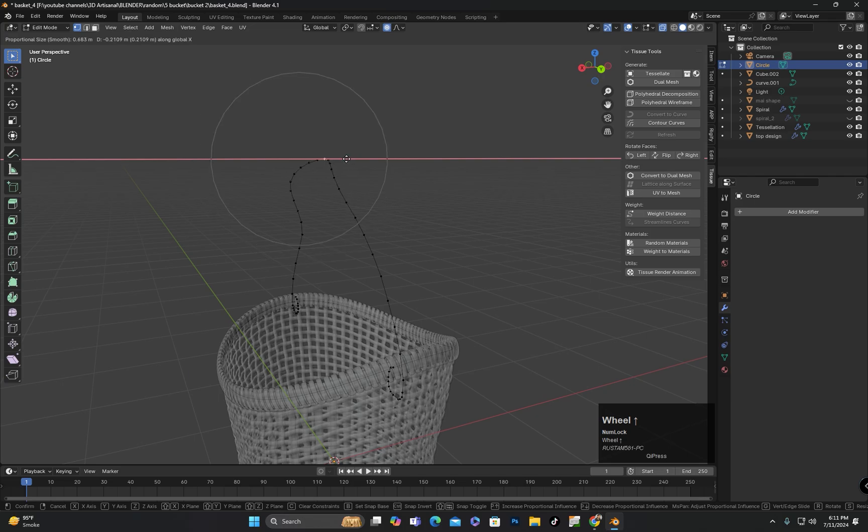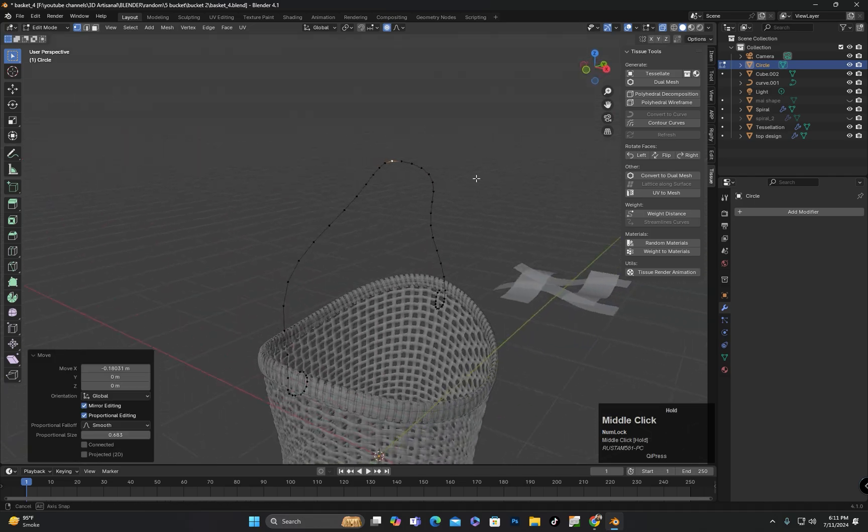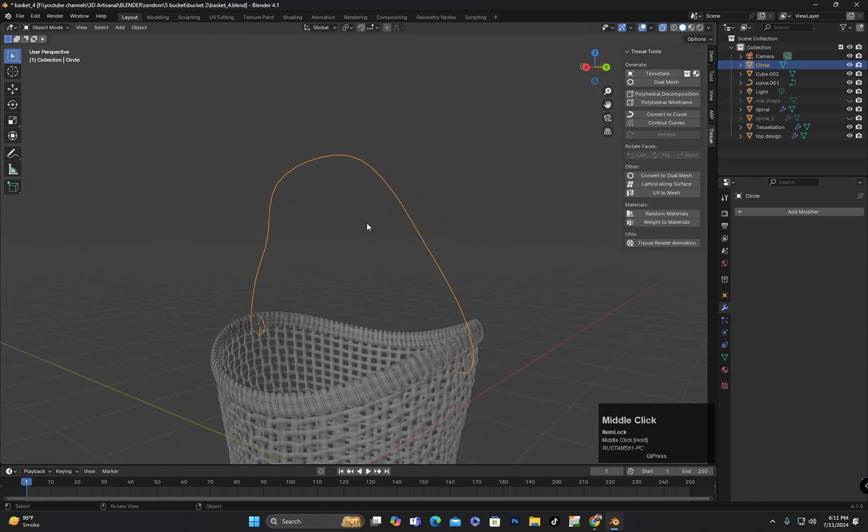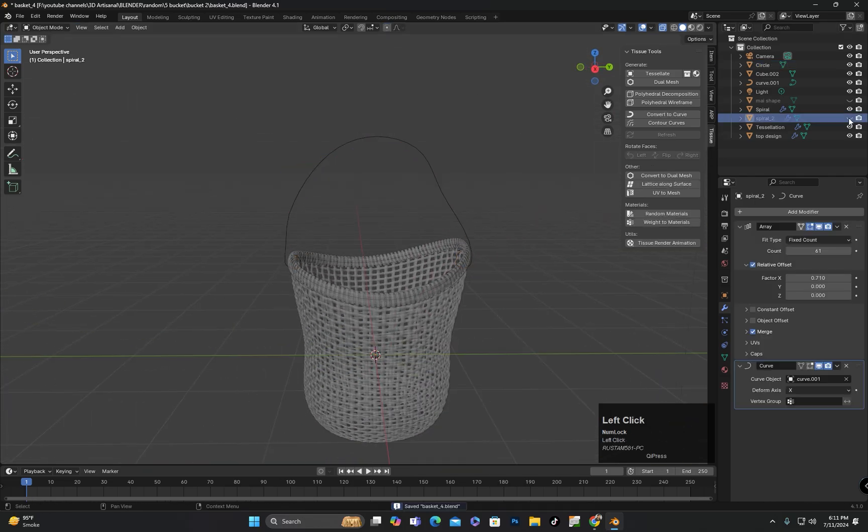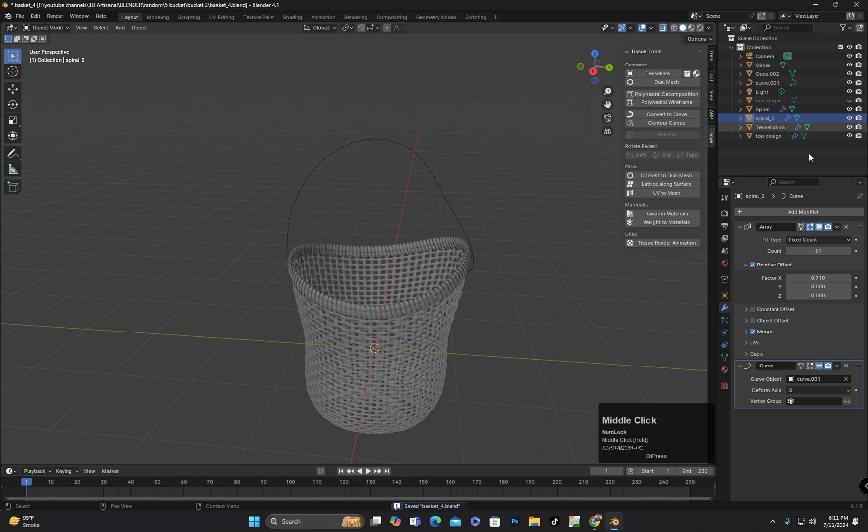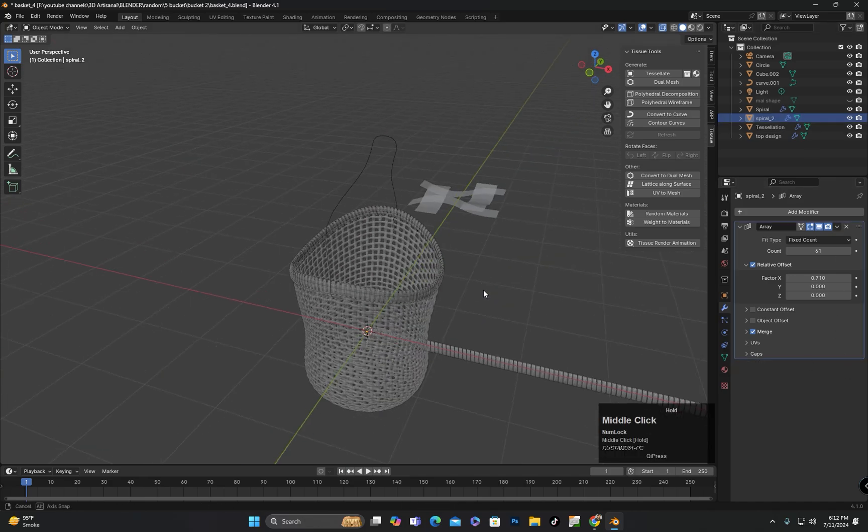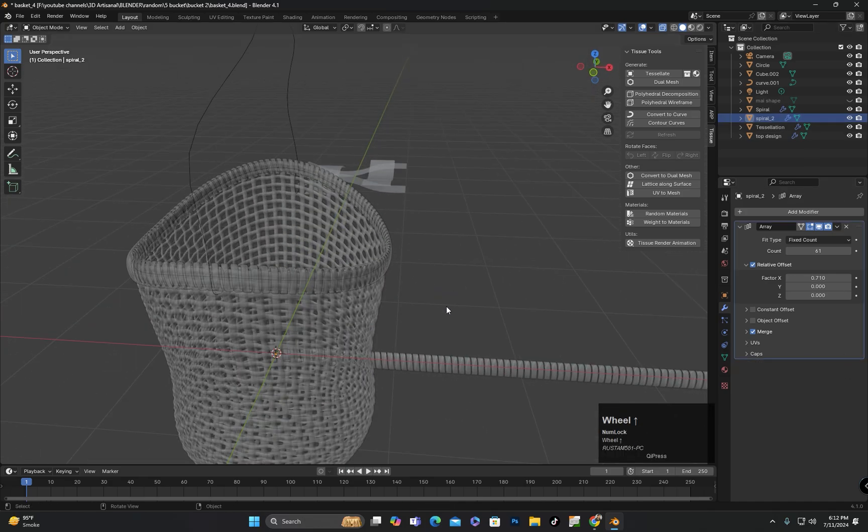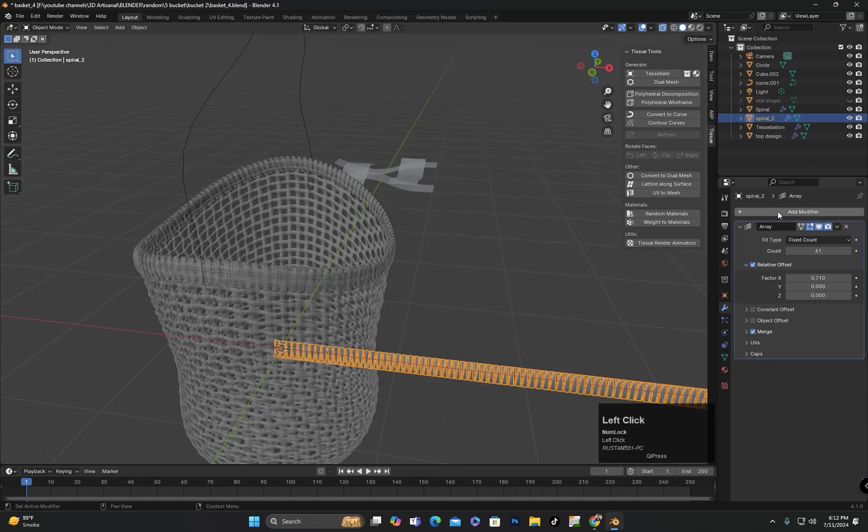Now I will unhide the duplicated design and remove the curved modifier because I will use that part for the handle.